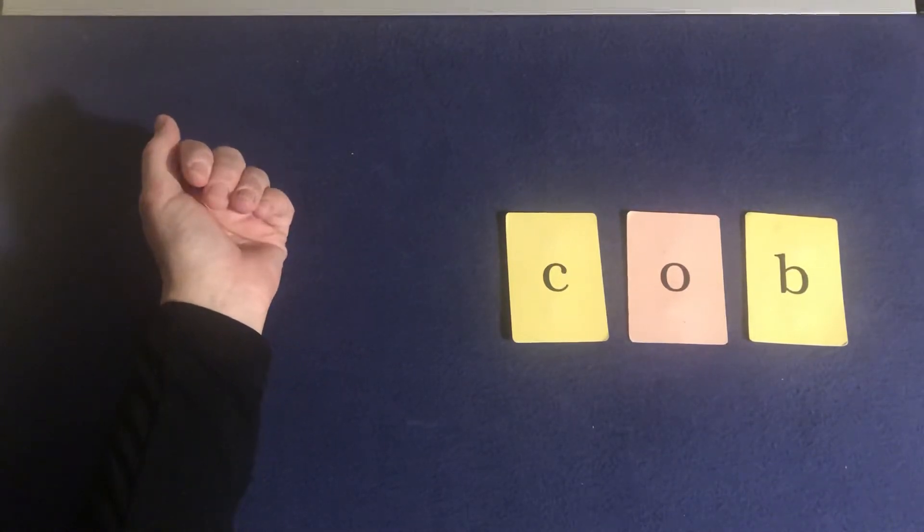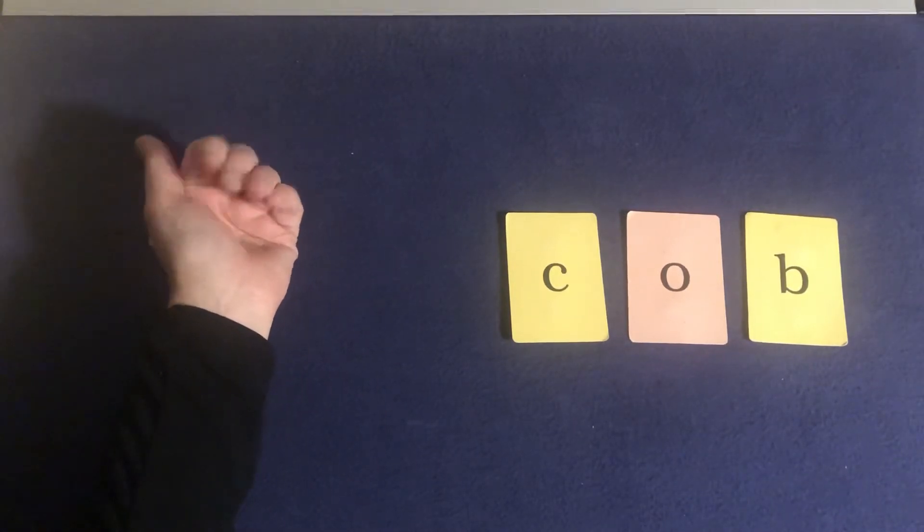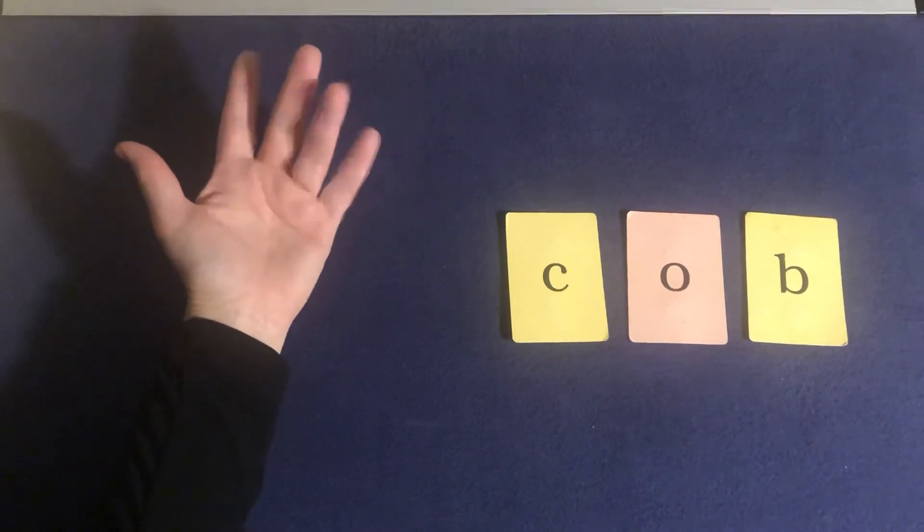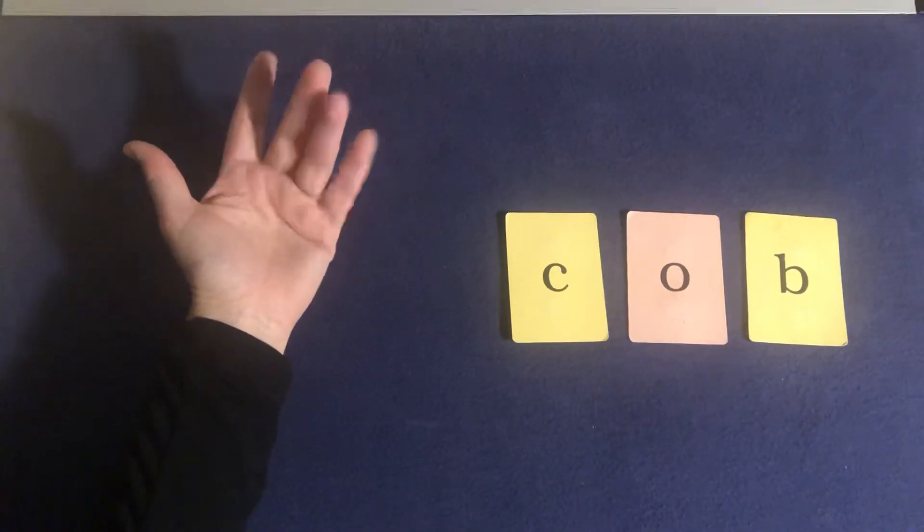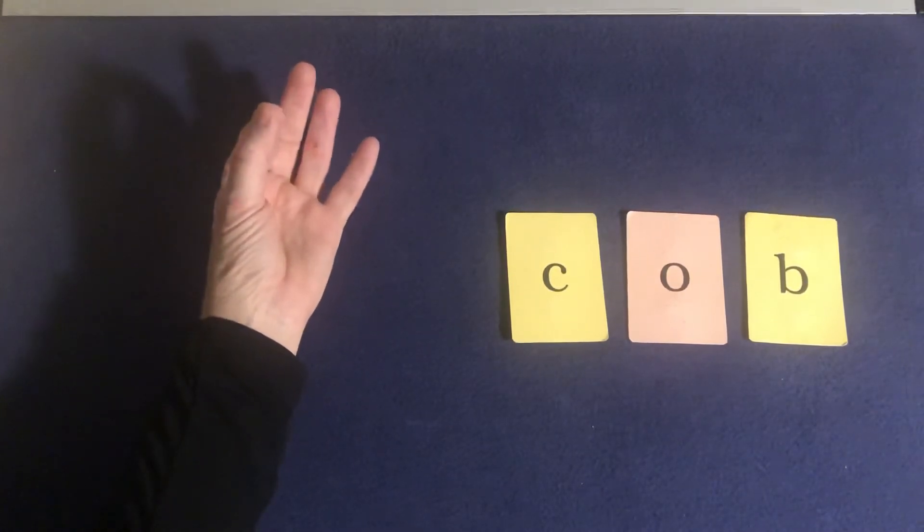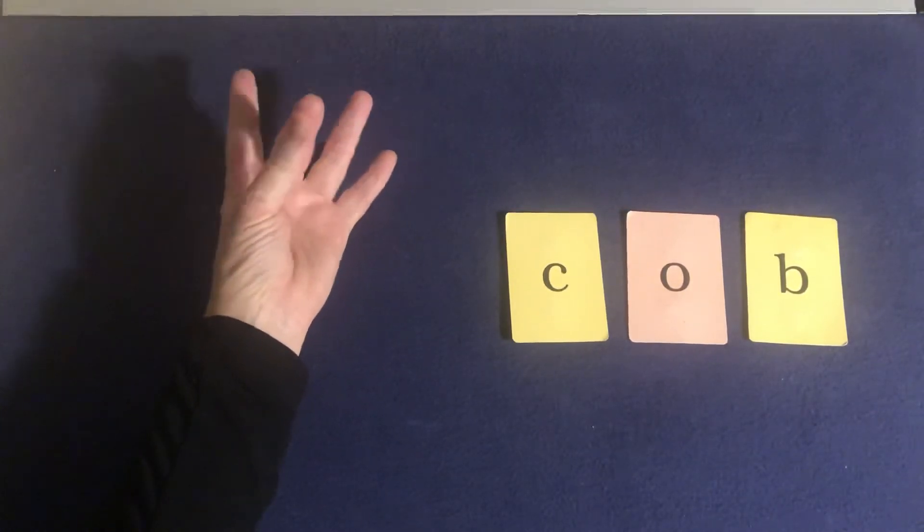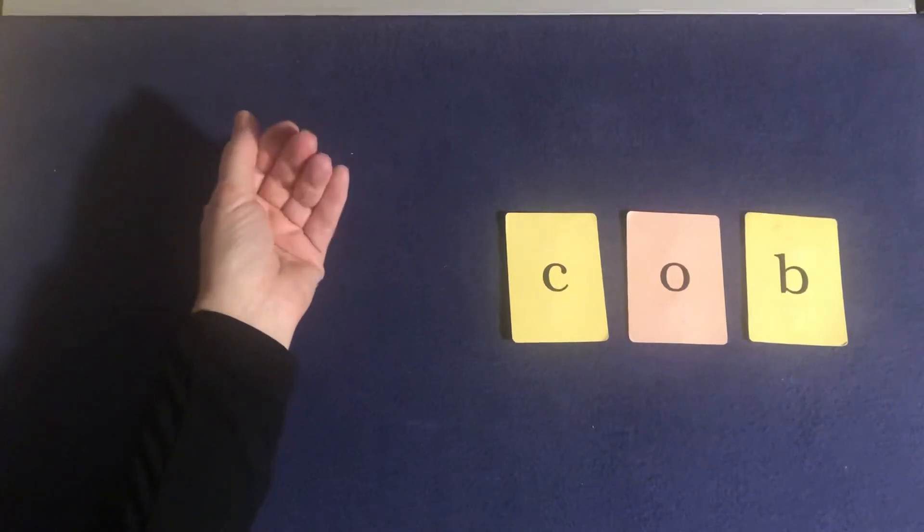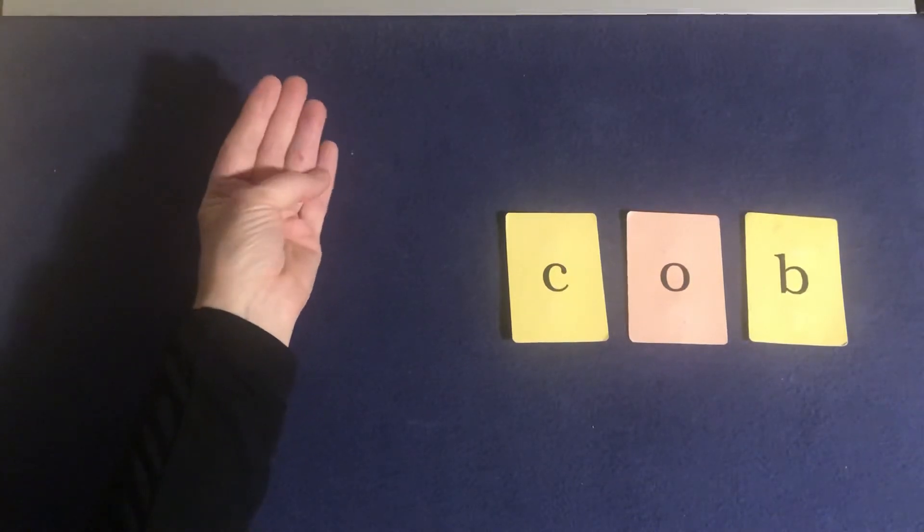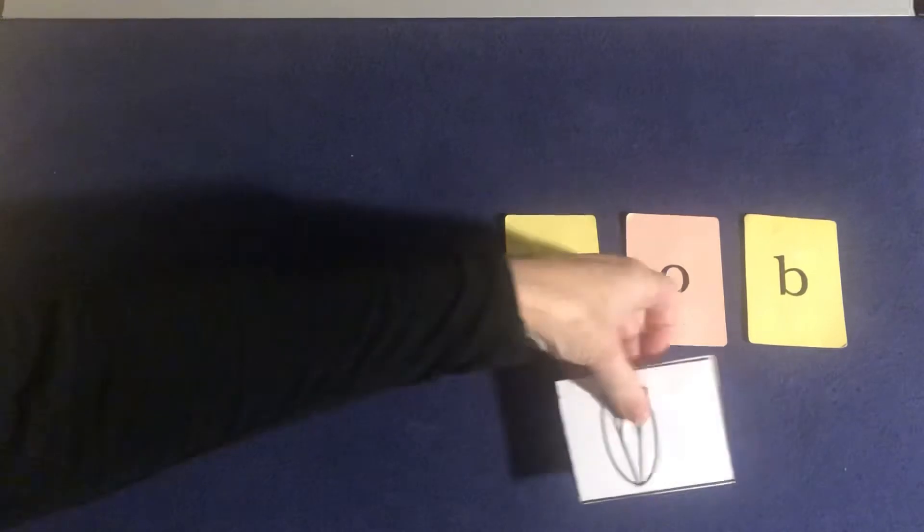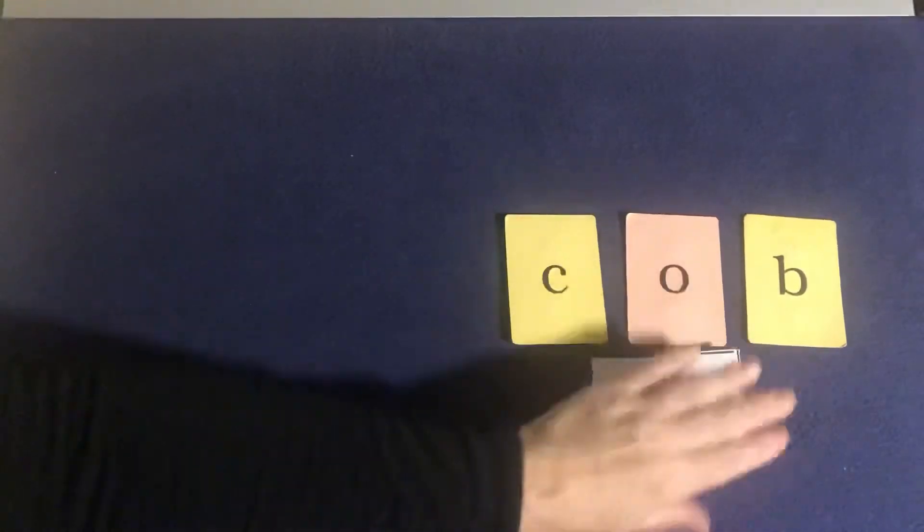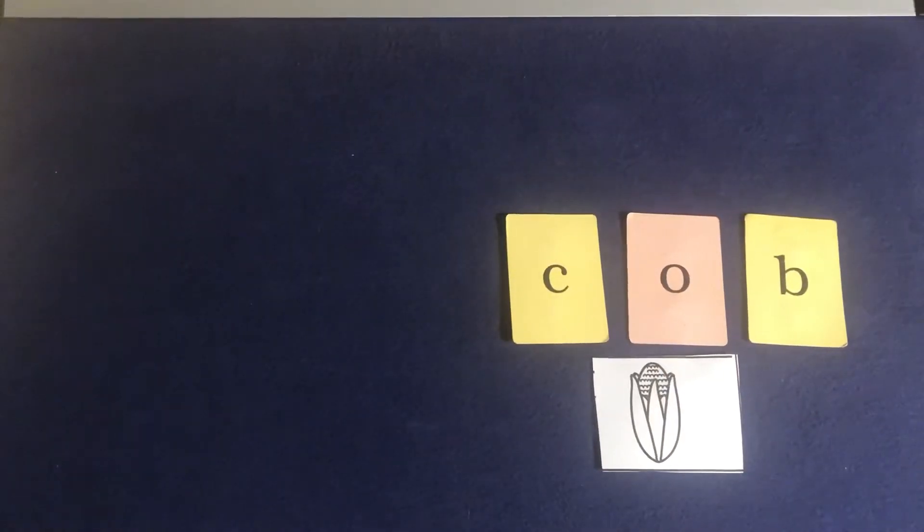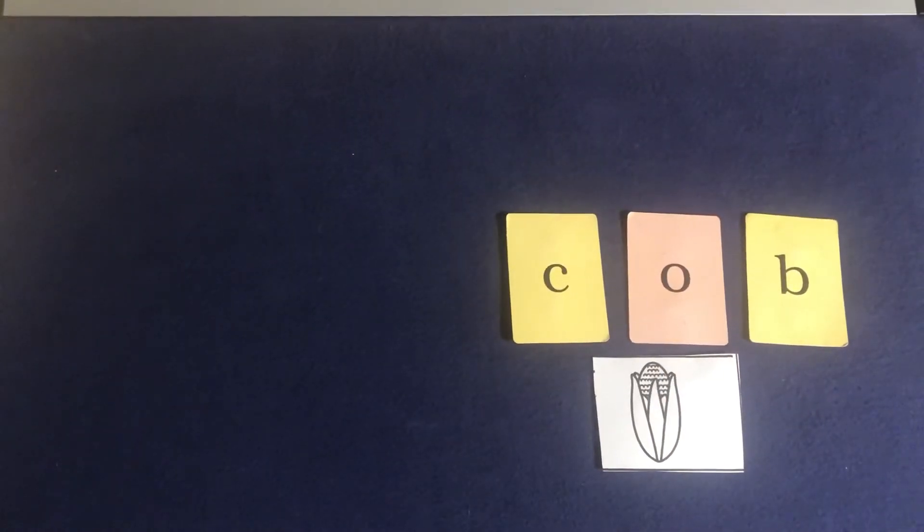Let's try that again. Elbows up. Tapping fingers ready. C-o-b. Cob. Cob. I love to eat corn on the cob in the summer.